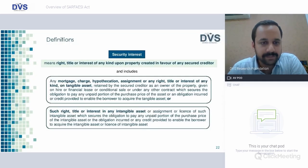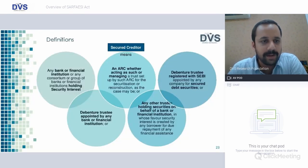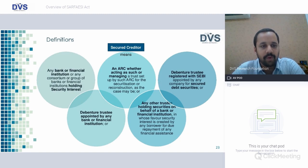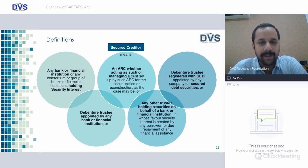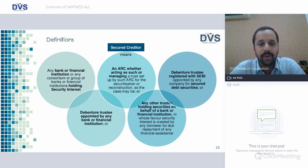Chapter 3 discusses enforcement of security interest. Security interest definition means right, title or interest of any kind upon property created in favor of a secured creditor, and includes any mortgages and any such title or interest in any intangible asset — covering both tangible and intangible assets. Secured creditor means any bank or financial institution or any consortium or group of banks or financial institutions holding security interest; an ARC whether acting as such or managing a trust; or debenture trustee registered with SEBI appointed by any company for secured debt securities; or any other trustee holding securities on behalf of bank or financial institution in whose favor security interest is created by any borrower.